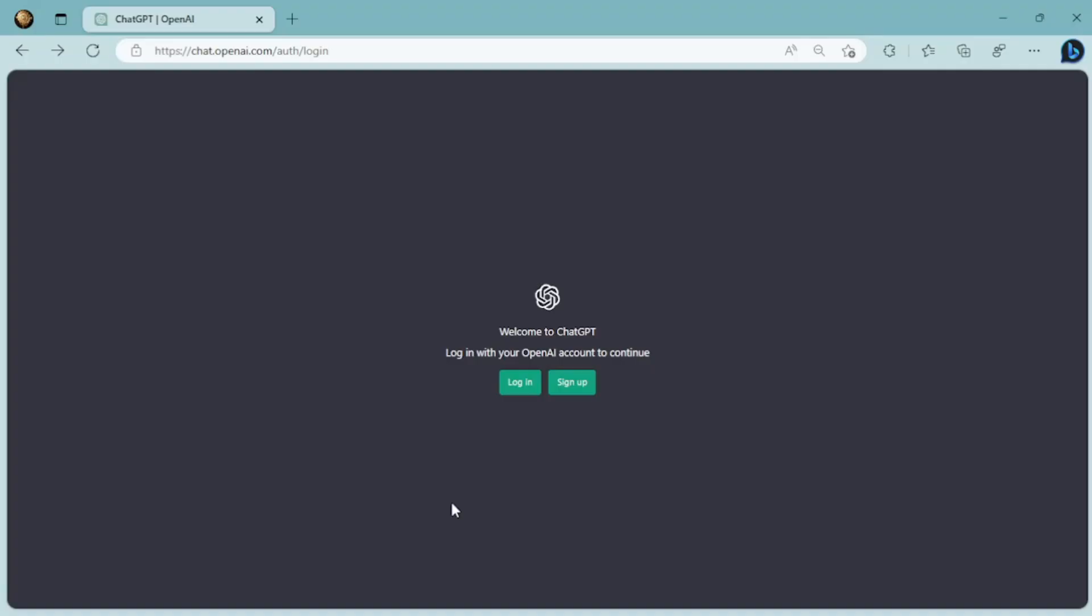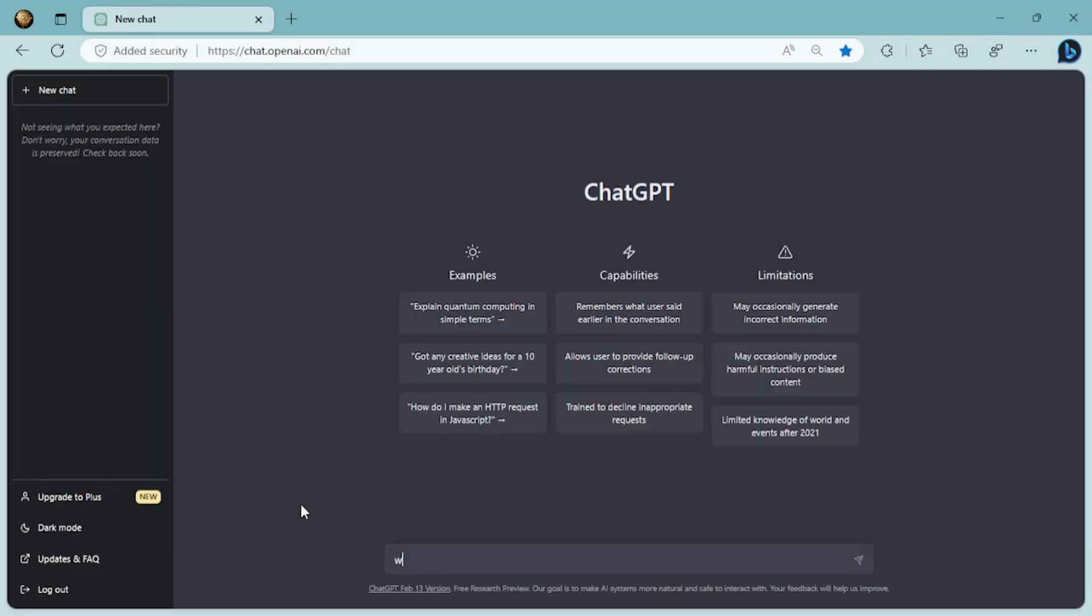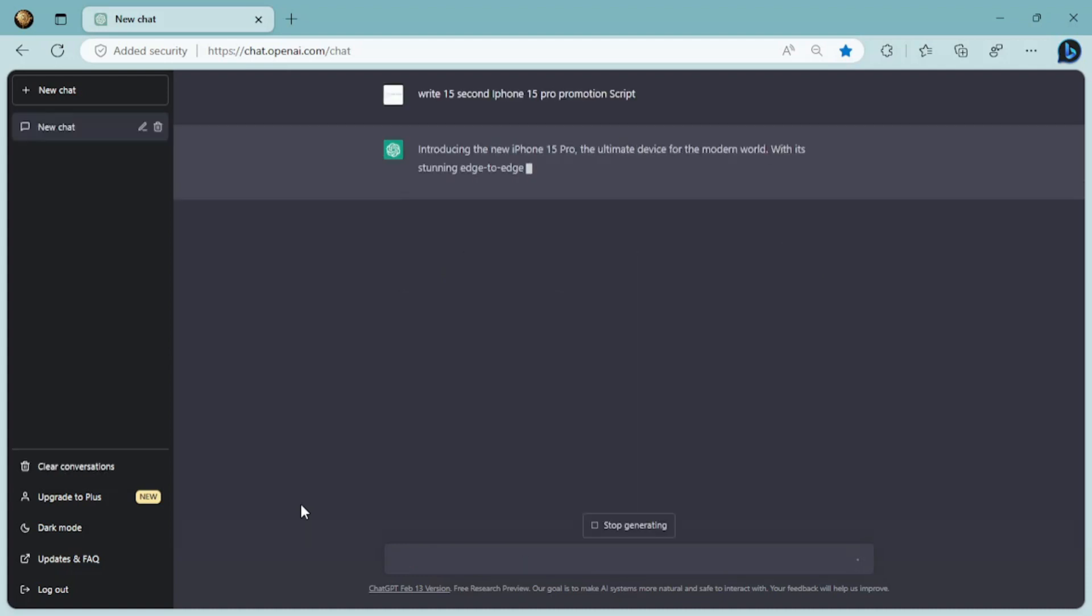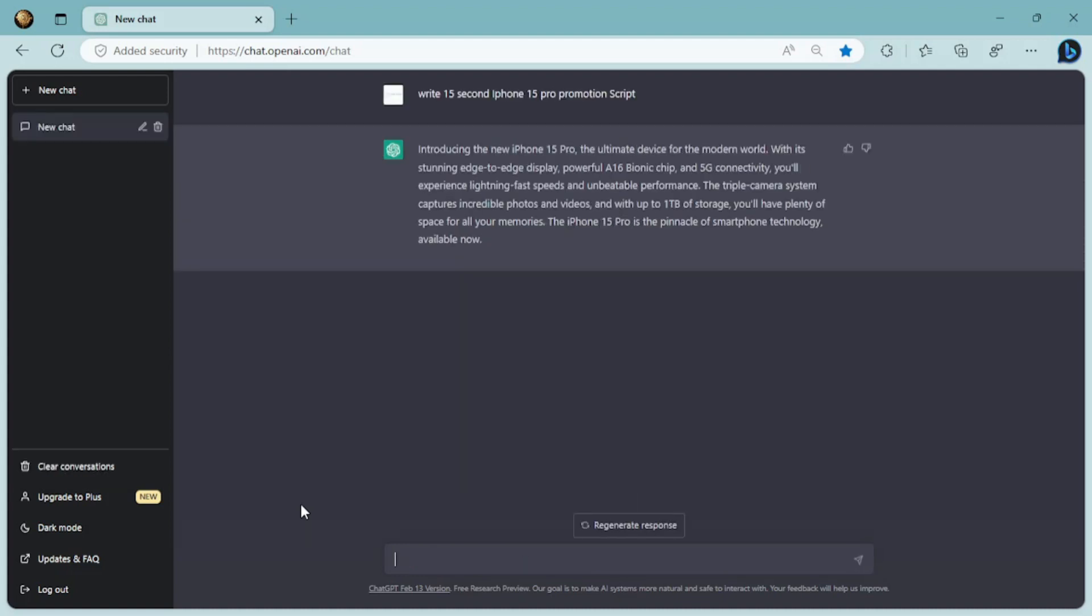To get started, we need to first generate a script for our video. For this, we'll be using ChatGPT. We can use it to create scripts for our characters or narrators. Let's go ahead and type in a prompt for our video script. For example, let's type in, write 15-second iPhone Pro 15 promotion. And within seconds, ChatGPT generates a script for us to work with.